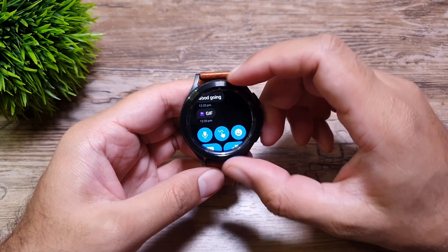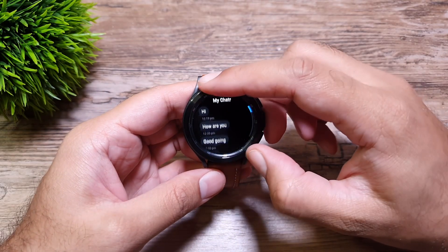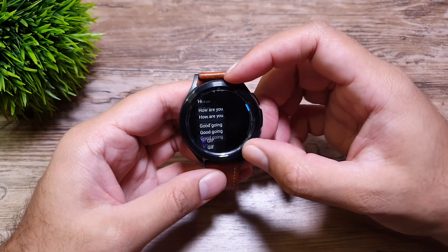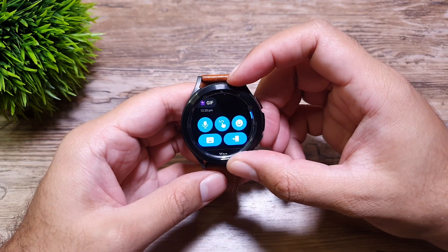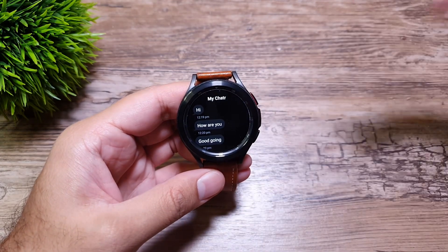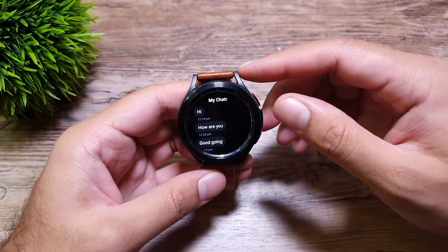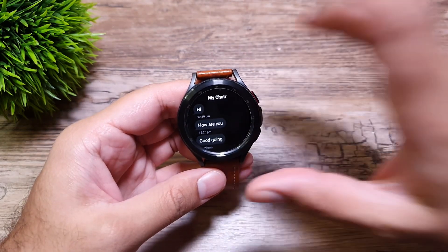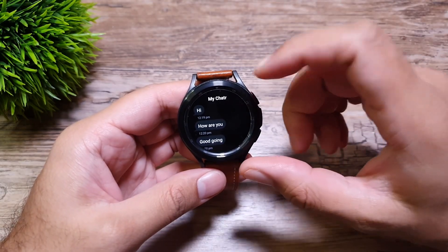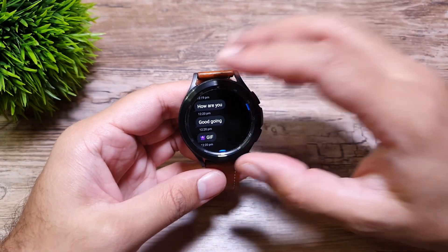When you go into a chat, you can see the last few messages. Here as an example I'm showing the last four messages, but you can see the previous 10 or 15 recent messages on the watch.